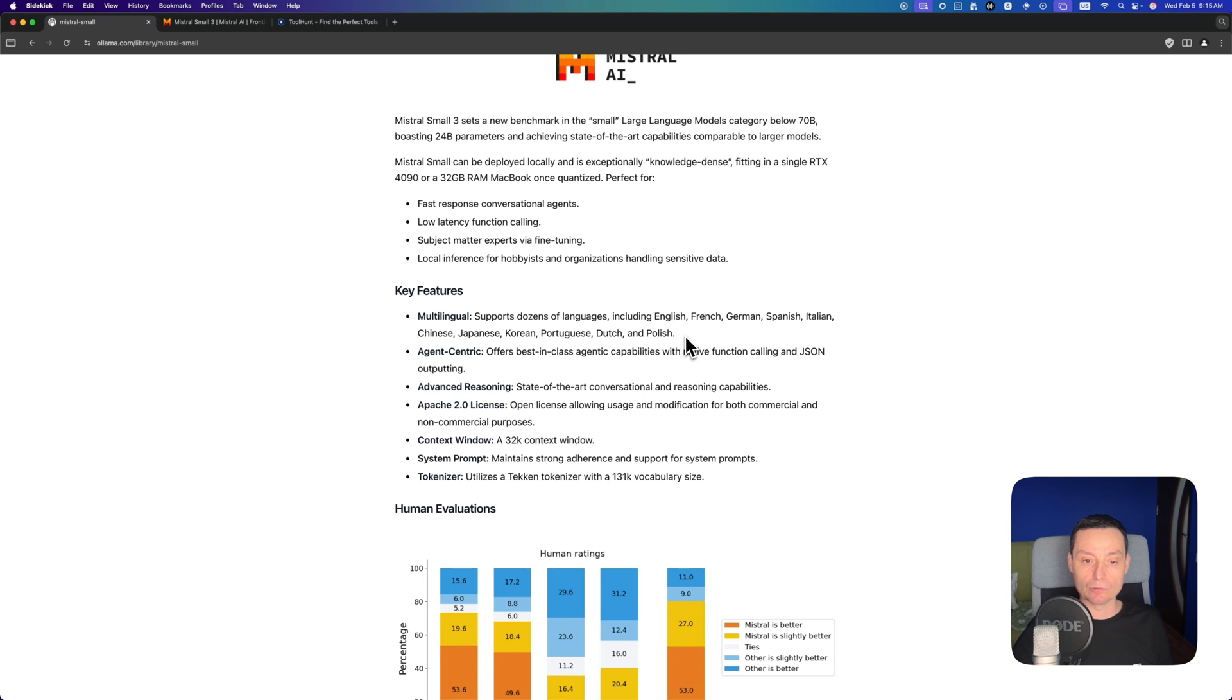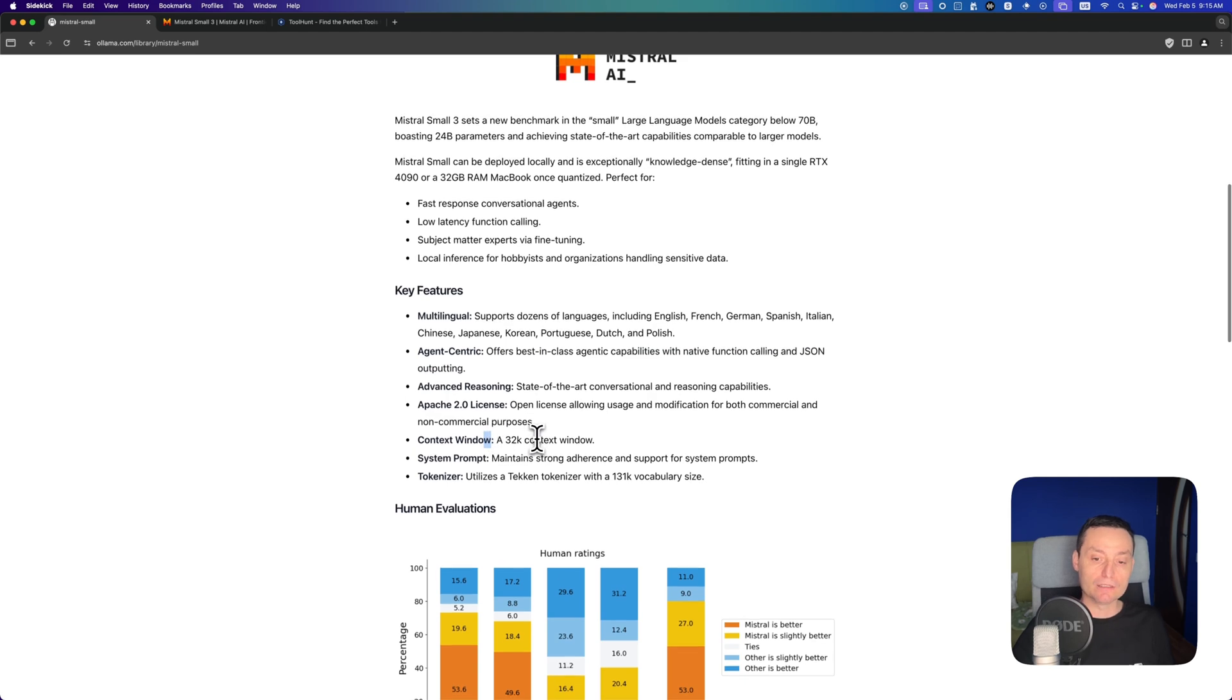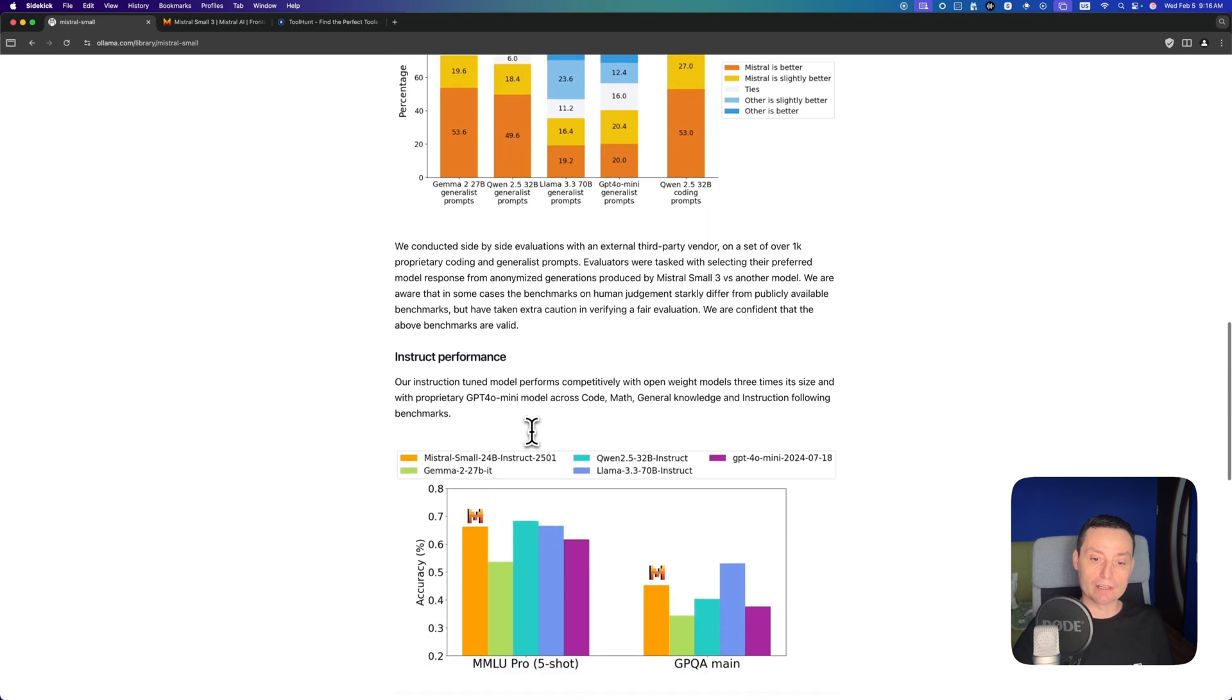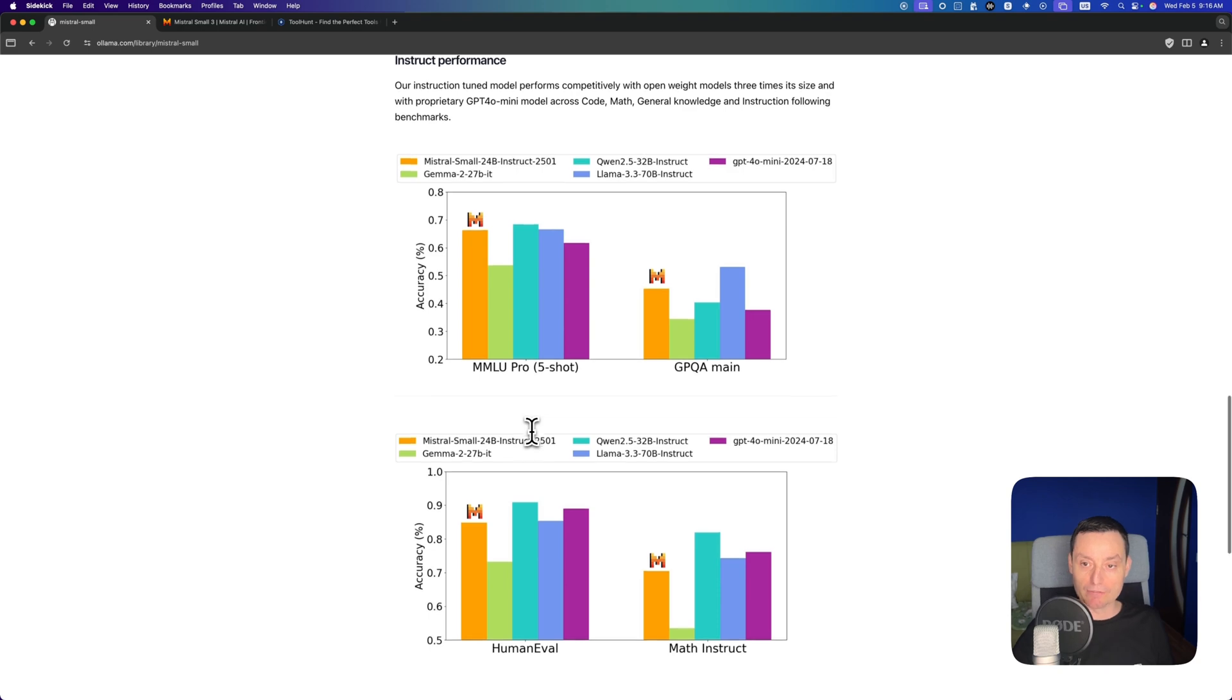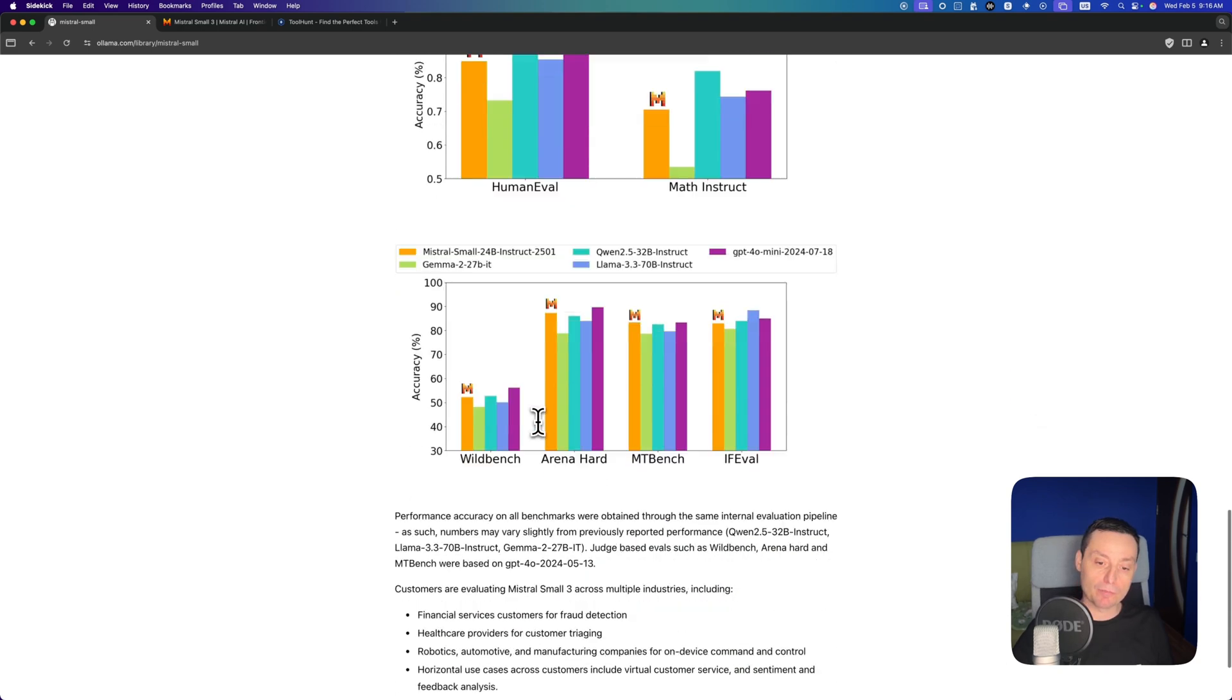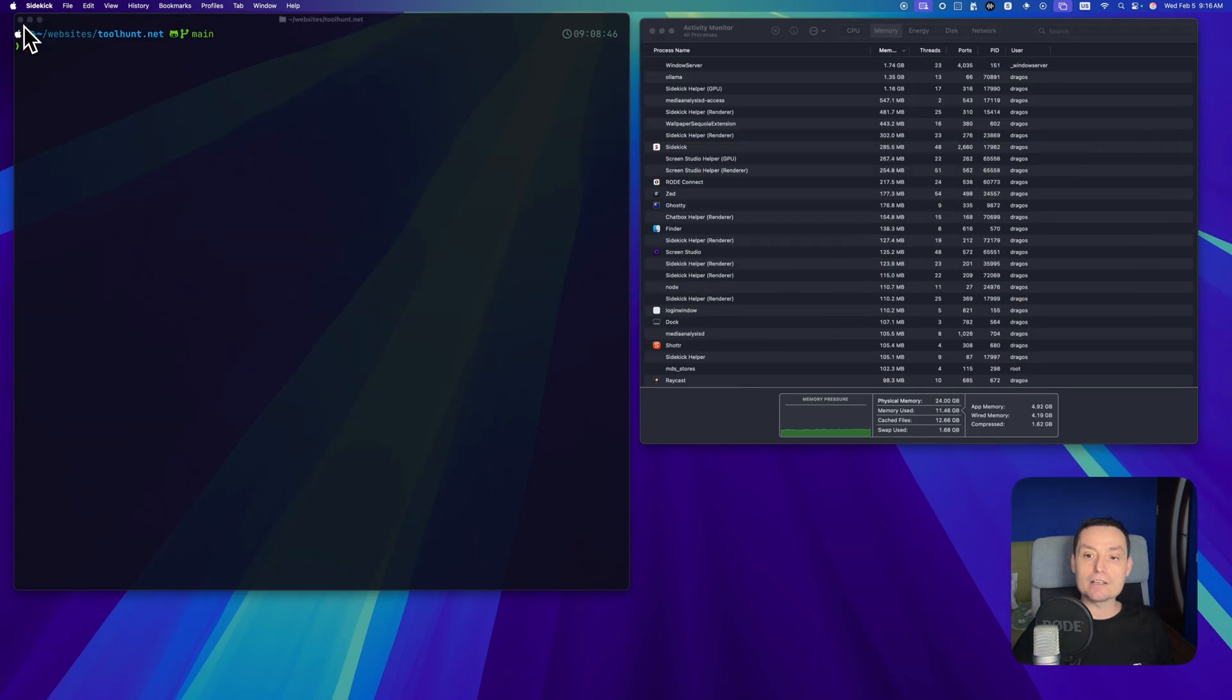It is a multilingual one, it's an agent-centric one, it's using a context of 32k. In here you have more details about it and how it's doing with various benchmarks. Let's go and have this running.